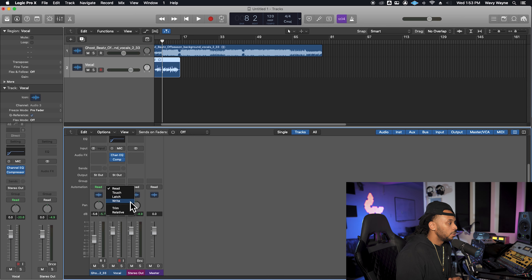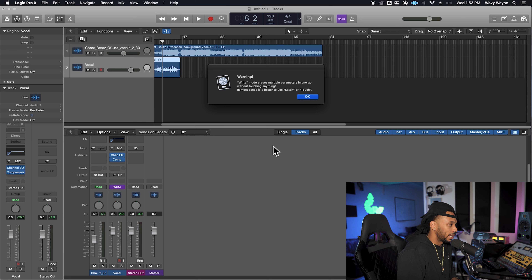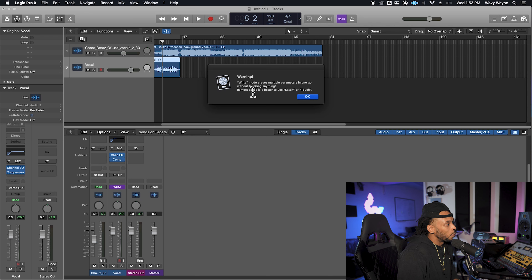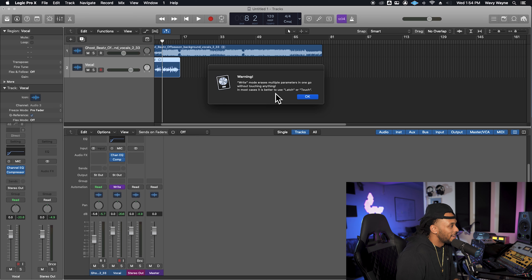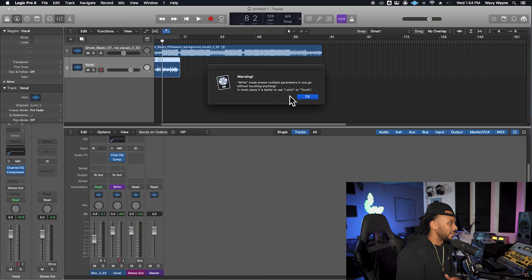I'm going to go over these top few as these are my favorites: touch, latch, and write. Let's start with write mode because that's actually my least favorite automation mode. As soon as I enable write mode, it lets me know write mode erases multiple parameters in one go without touching anything. In most cases, it's better to use latch or touch. So you can see even Logic doesn't like write mode — the software itself doesn't want you to be using write mode.